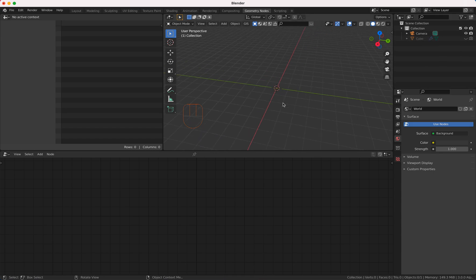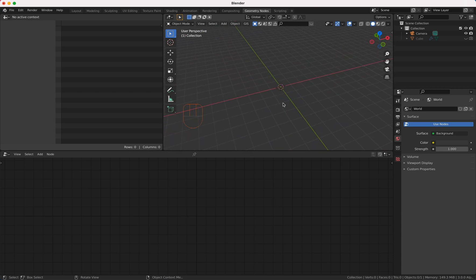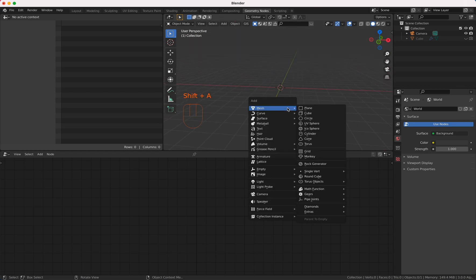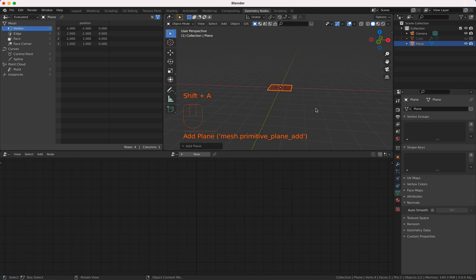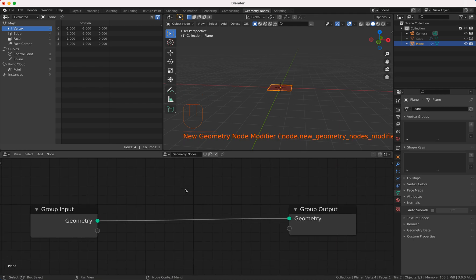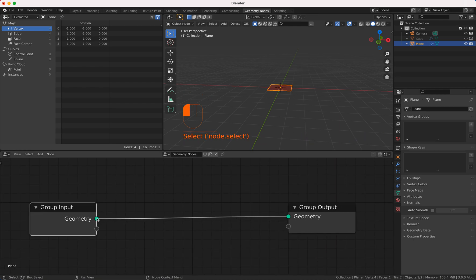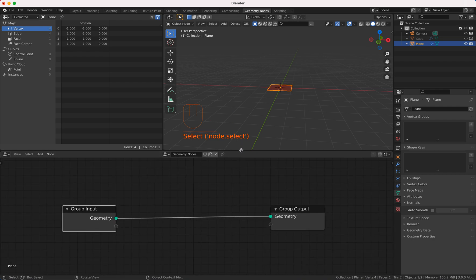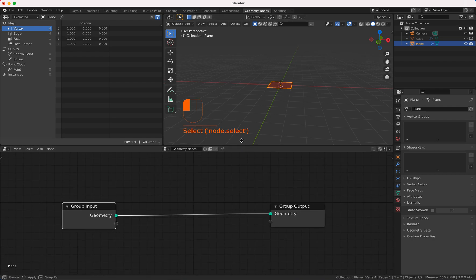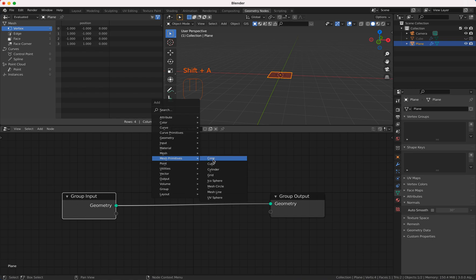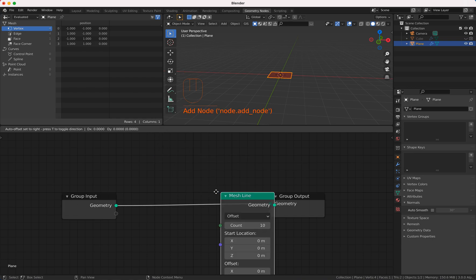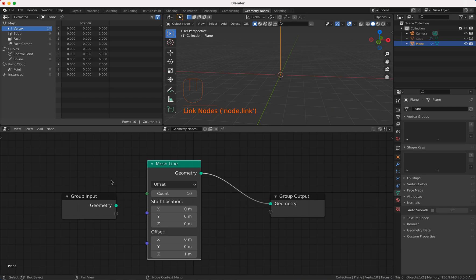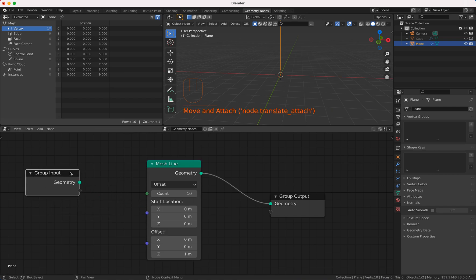Next thing I'm gonna do is I'm gonna bring in here a plane and I turn on geometry notes. I'm gonna add a mesh primitive which is not a grid no it's a line because I think it's easier to handle.